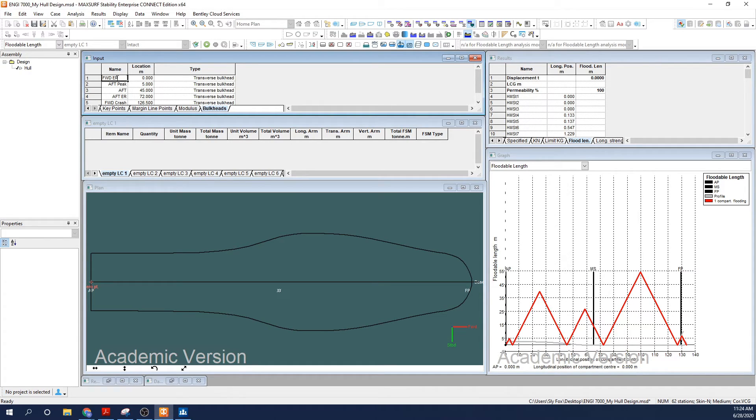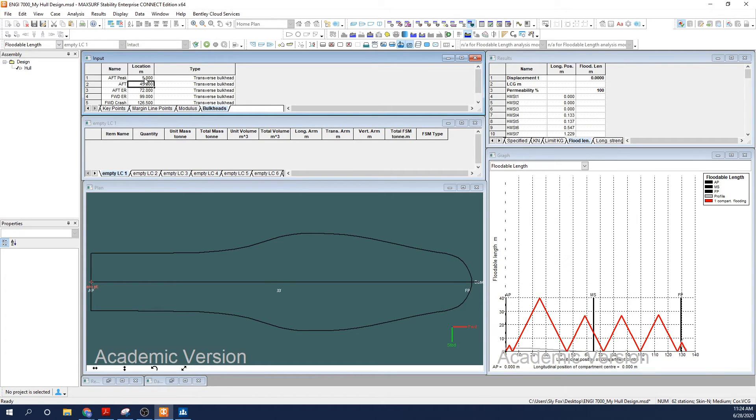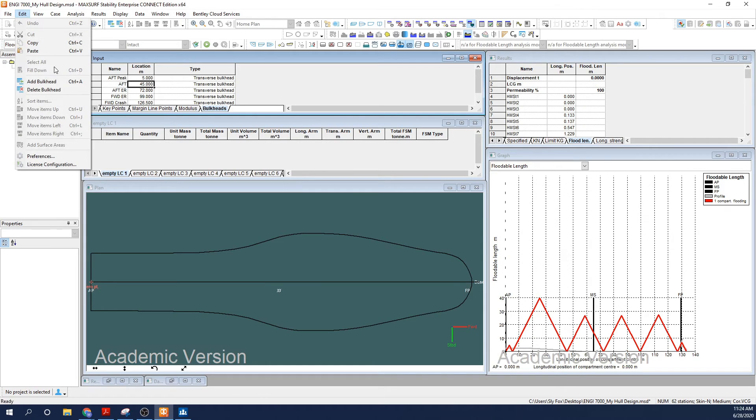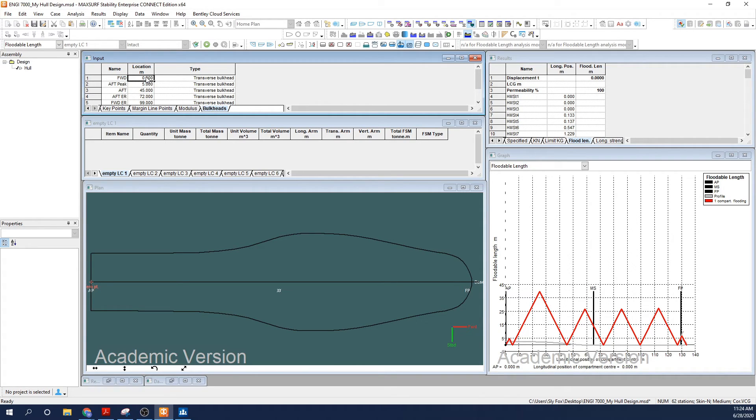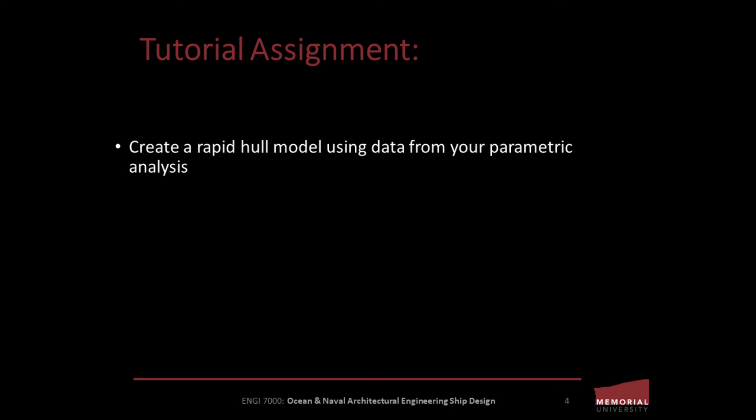Alright, so in summary, to form a transverse bulkhead, select the bulkhead definition window. From the File menu, select Define New Bulkhead Points and then populate the relevant bulkhead location and naming structure in the appropriate input cell. To add additional bulkheads, use the Edit Add Bulkhead command or press Ctrl+A. Finally, remember your bulkheads can be updated, added, or deleted in real time based on subsequent analysis that you conduct to inform your design.